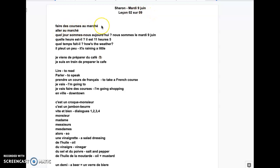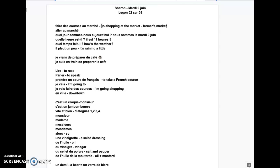Faire des courses au marché. Basically, go shopping at the market. It can also be farmer's market. We will call it farmer because we know it's many farmers coming and selling their products. We just say marché, aller au marché, to go to the market.